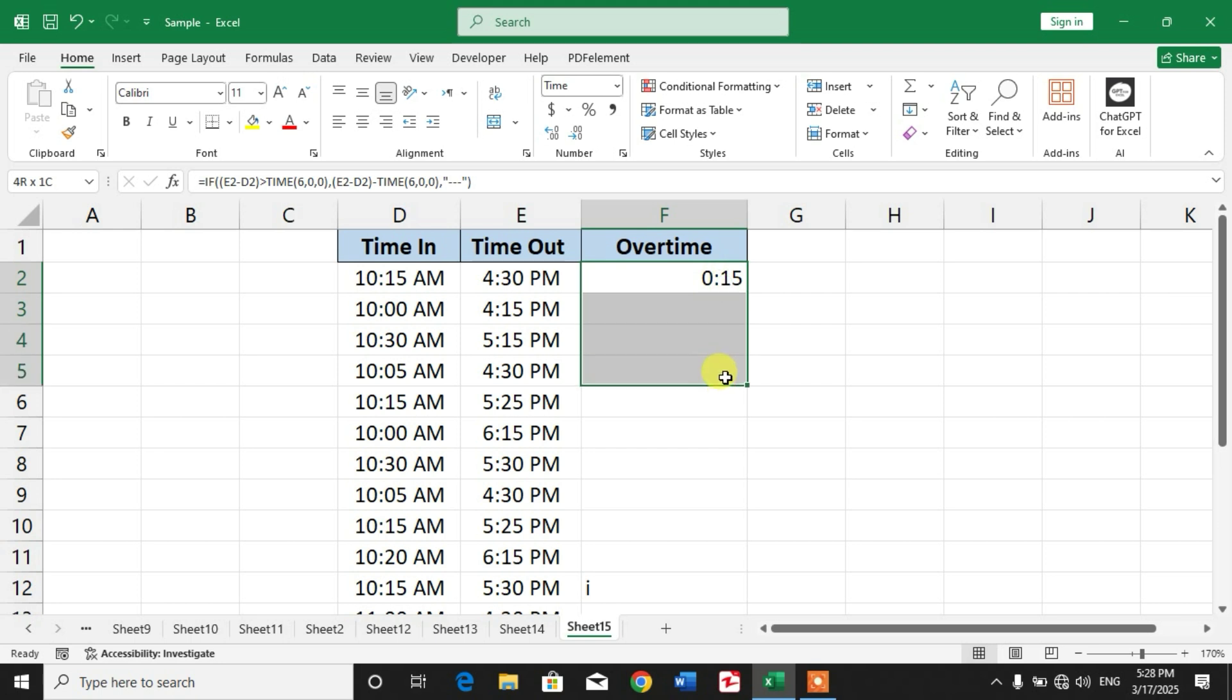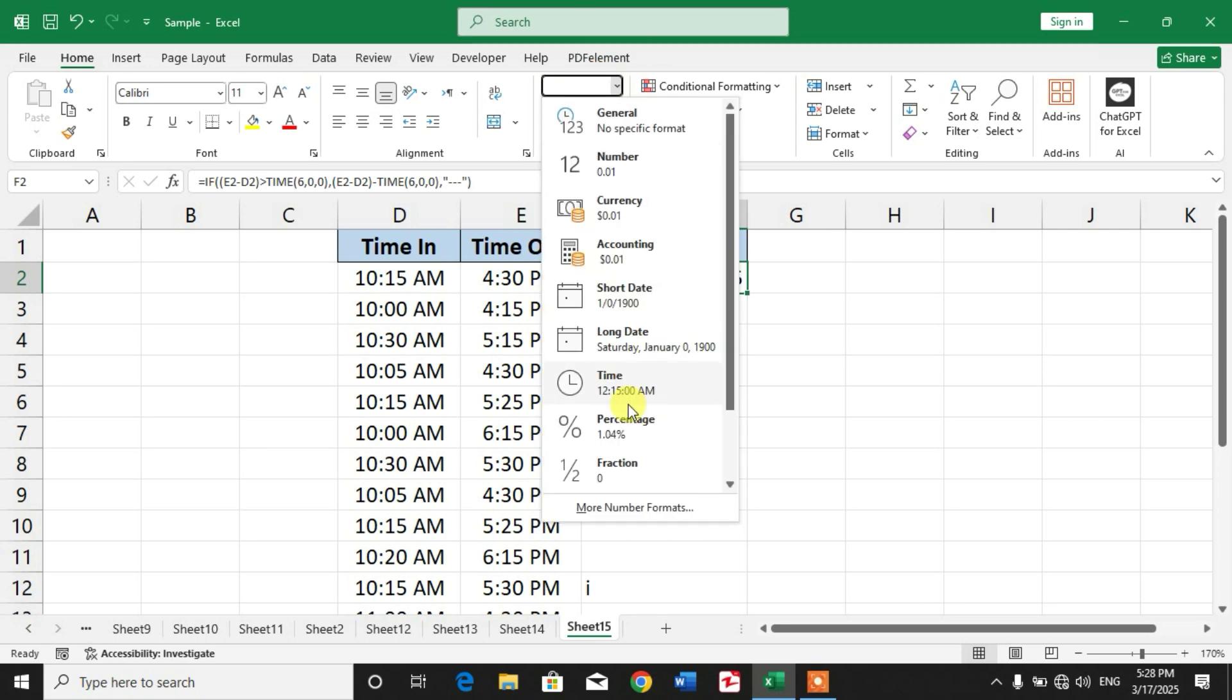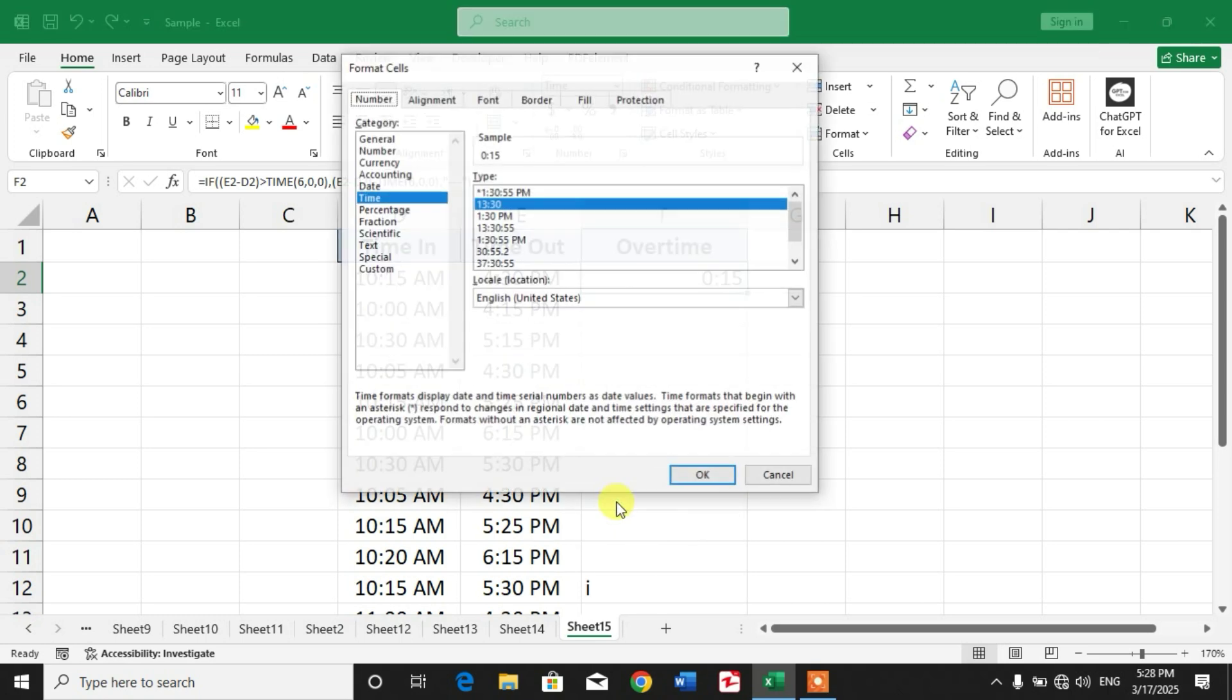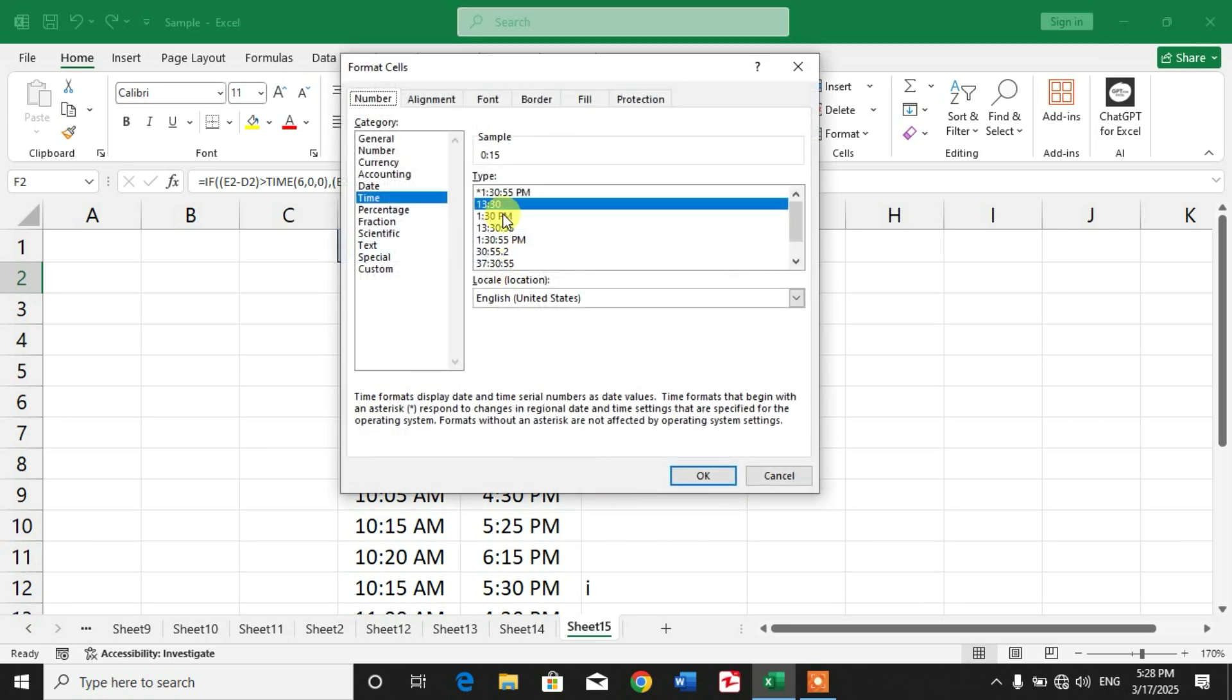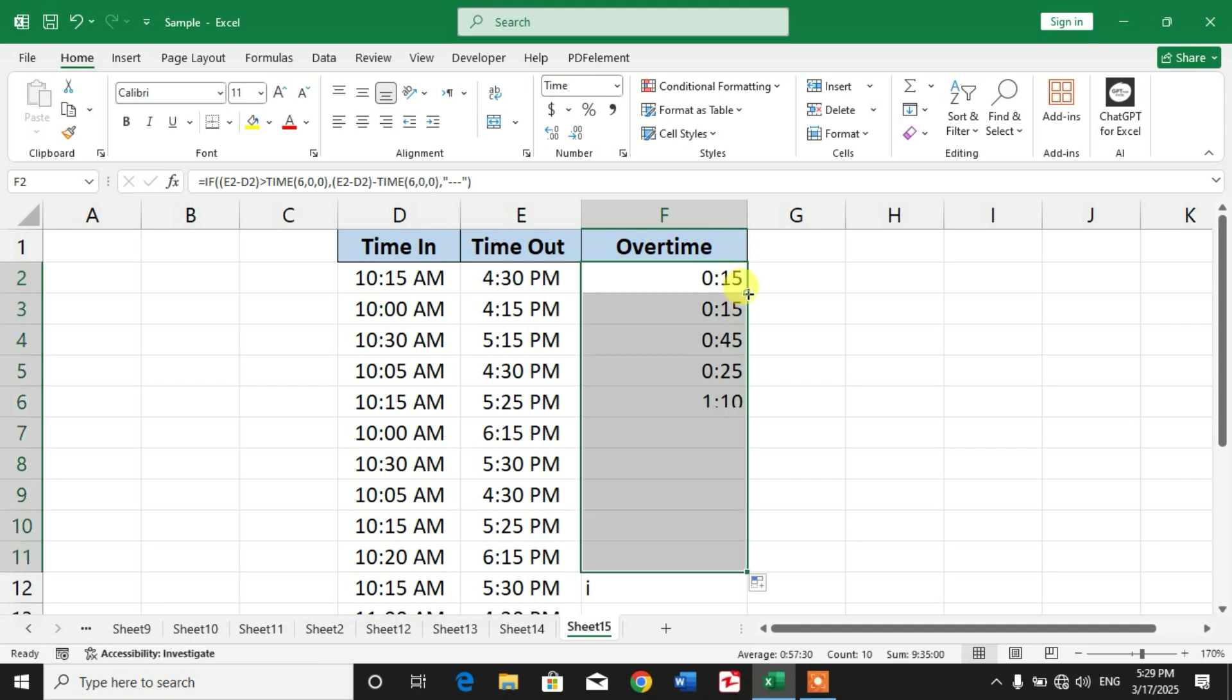You can see where there is overtime, it shows the time. Friends, remember before applying formula to whole cells or this cell, simply go to the settings and then more number formats, and then select time. You can see there are different time formats. Select this format and click OK, and then apply the formula to whole data.